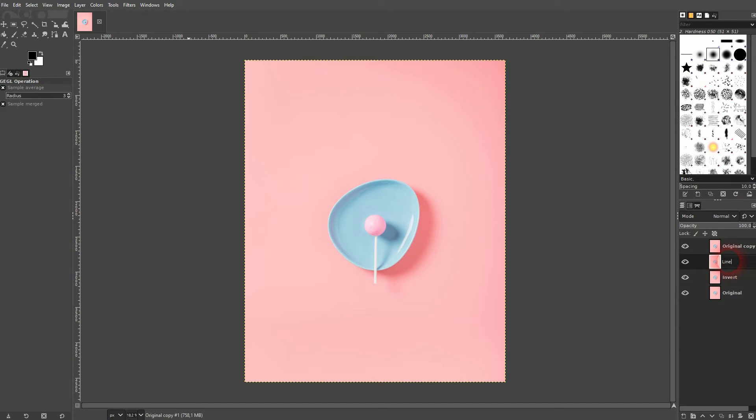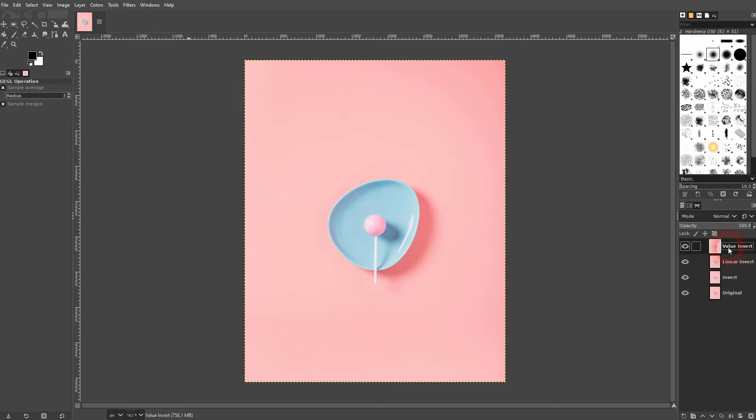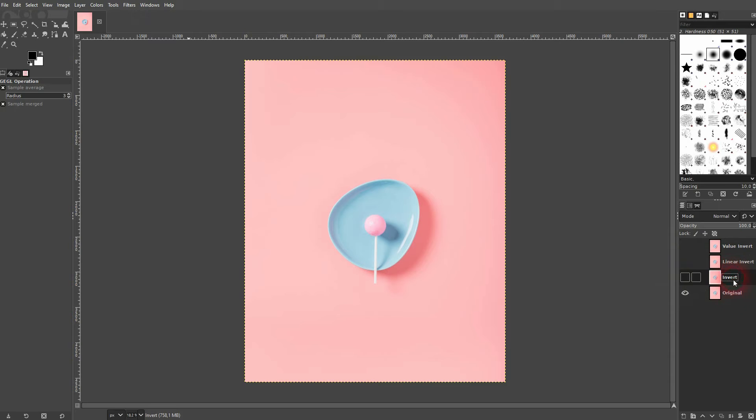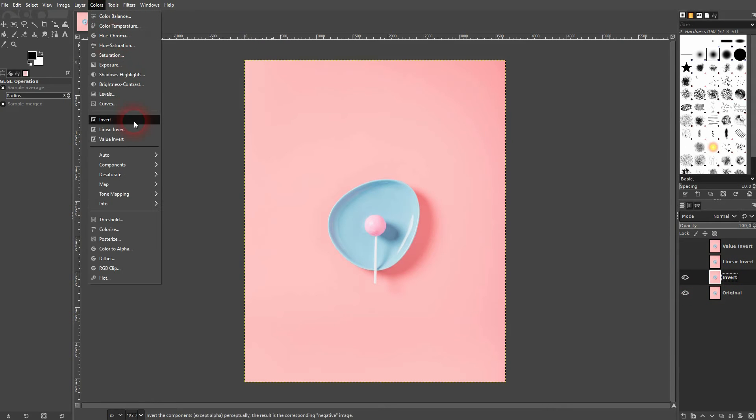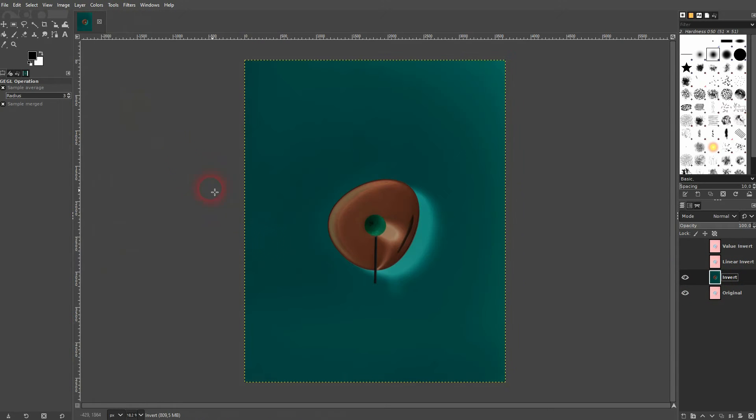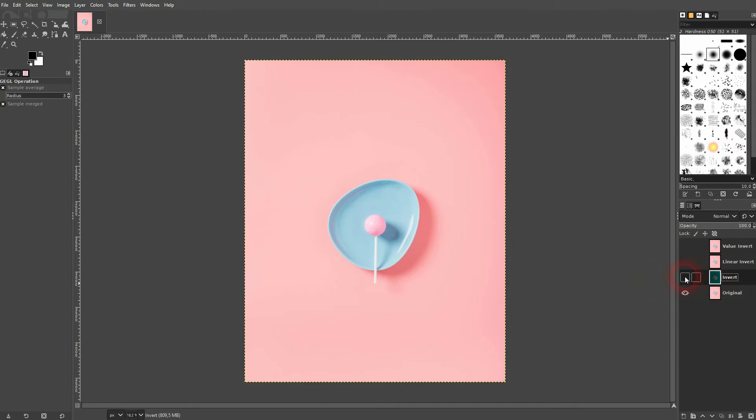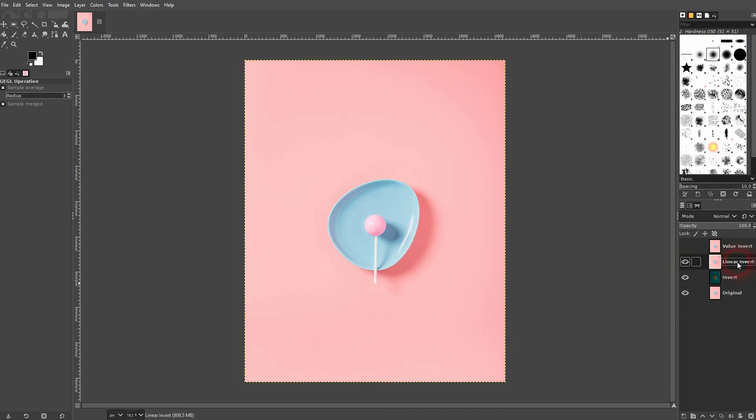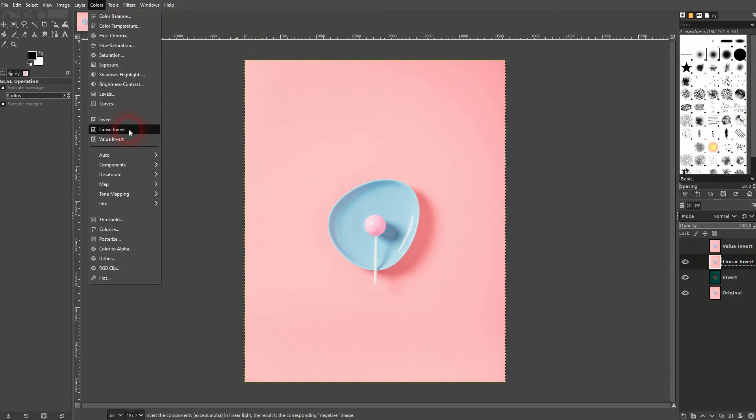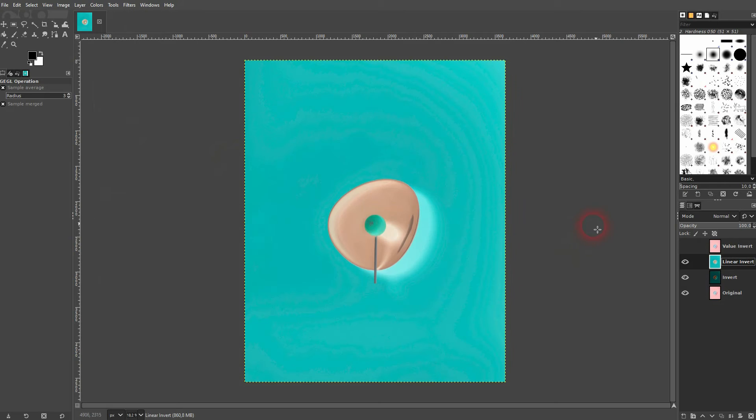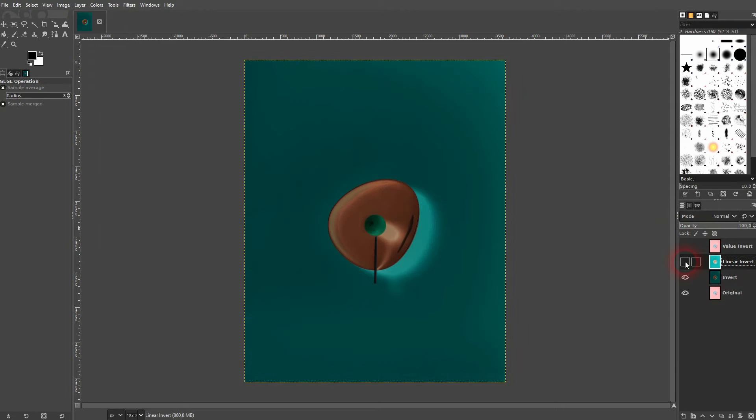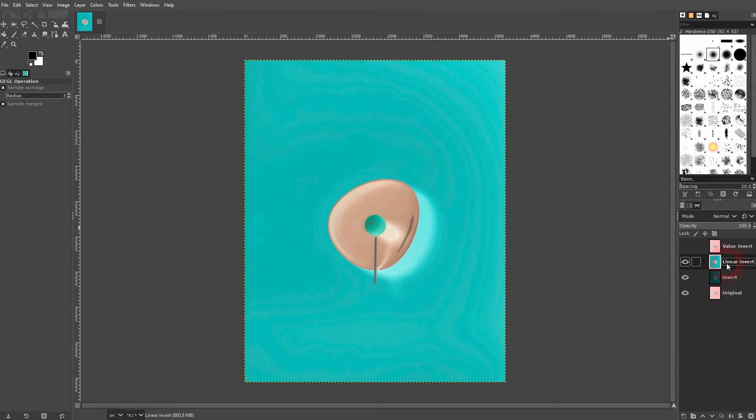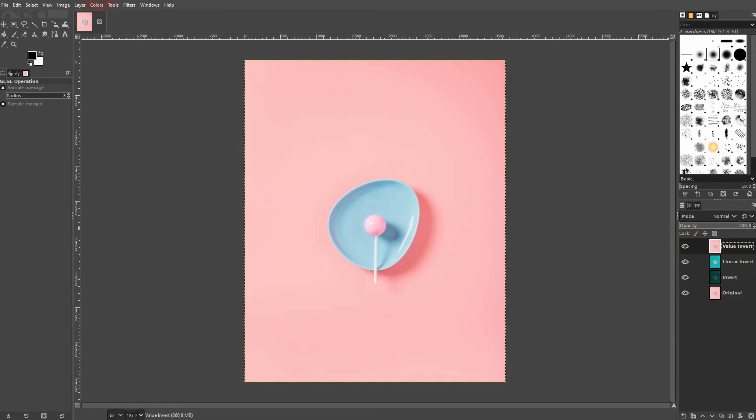And now I'm going to add these inversion options to each. Again, this is our original. Let me go to the normal invert. Now we'll use the linear invert. And finally the value invert.